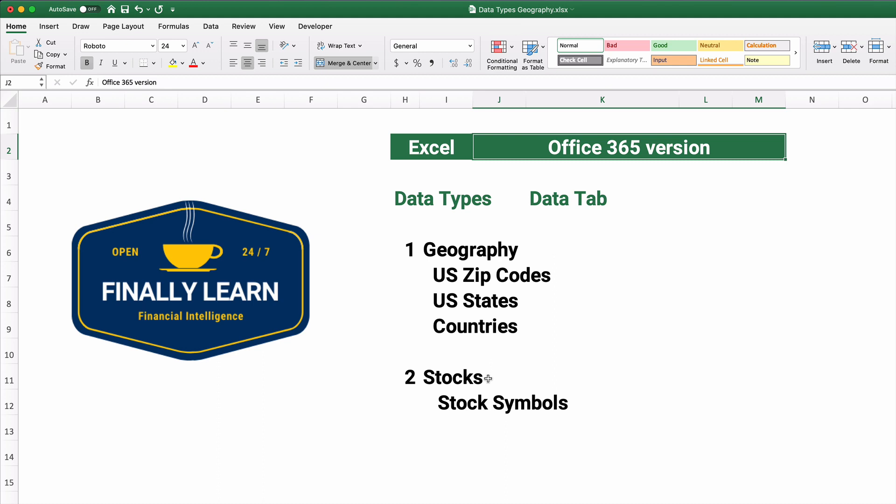The other one is stocks, a stocks data tab, a data type with stock symbols. You can look up different things. So let me show you how this works. Let's do zip codes.